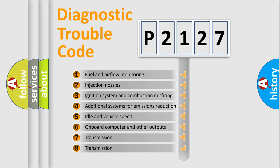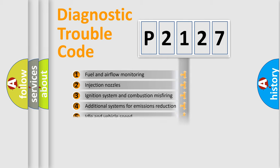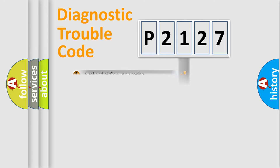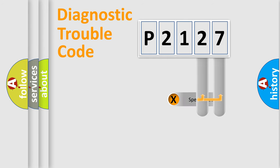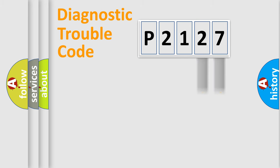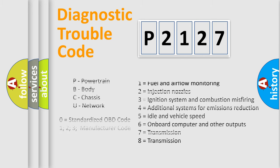The third character specifies a subset of errors. The distribution shown is valid only for standardized DTC codes. Only the last two characters define the specific fault of the group. Let's not forget that such a division is valid only if the second character code is expressed by the number zero.